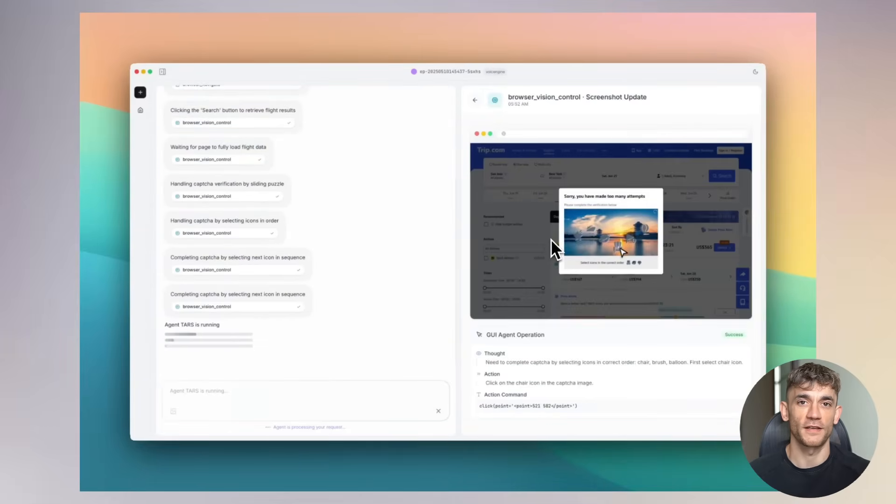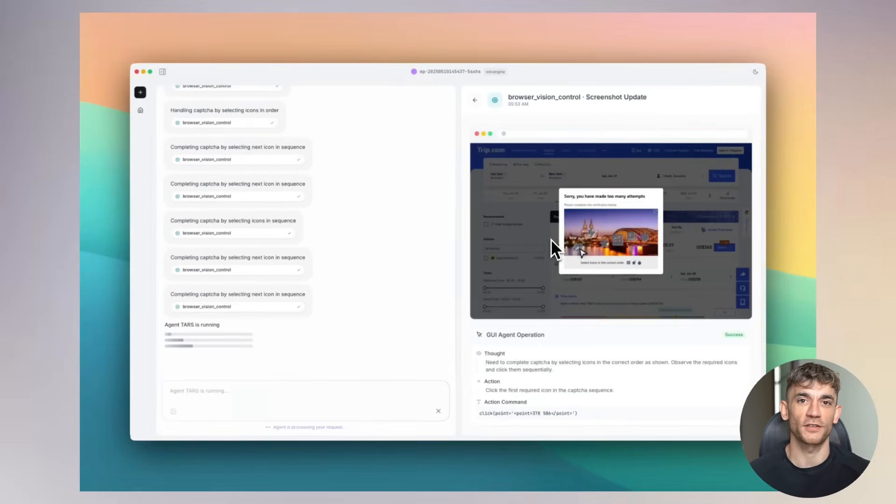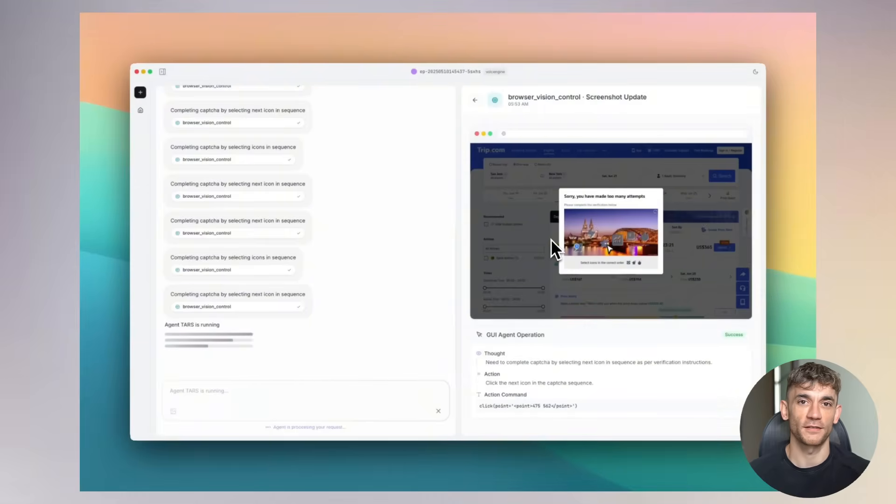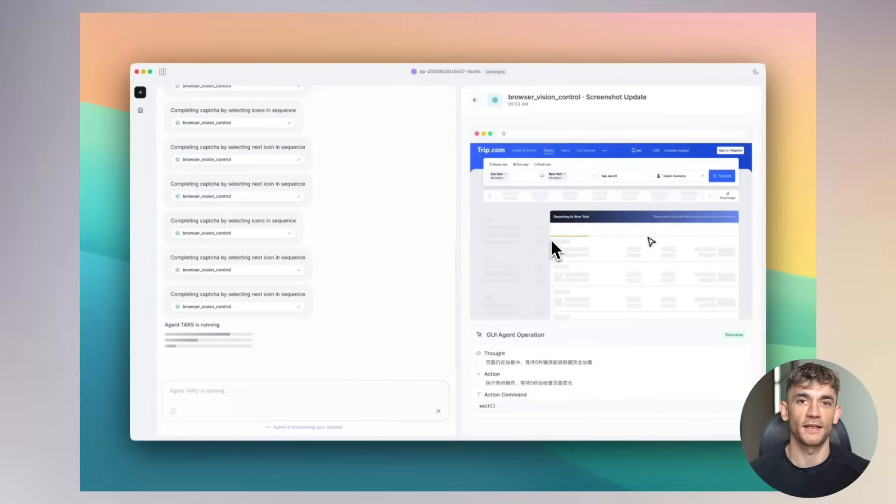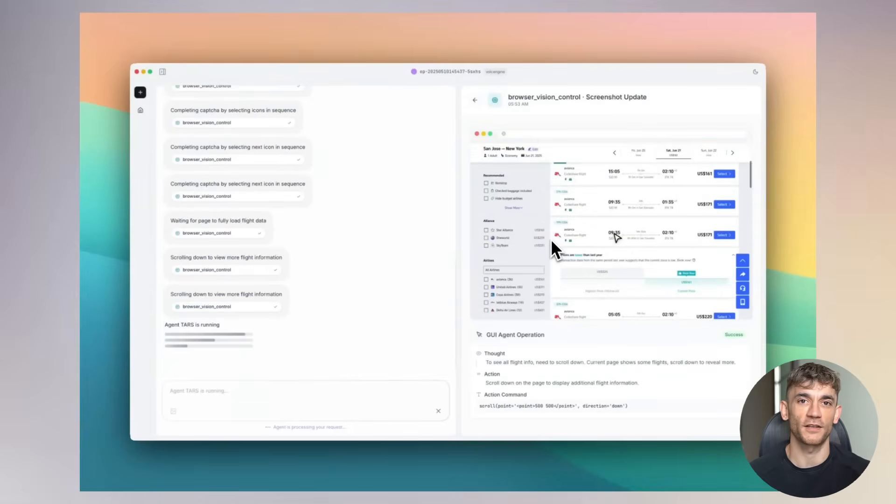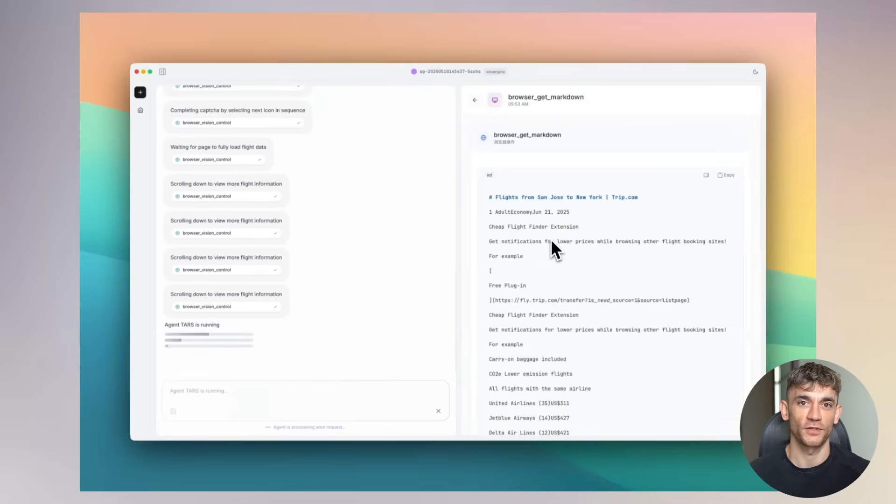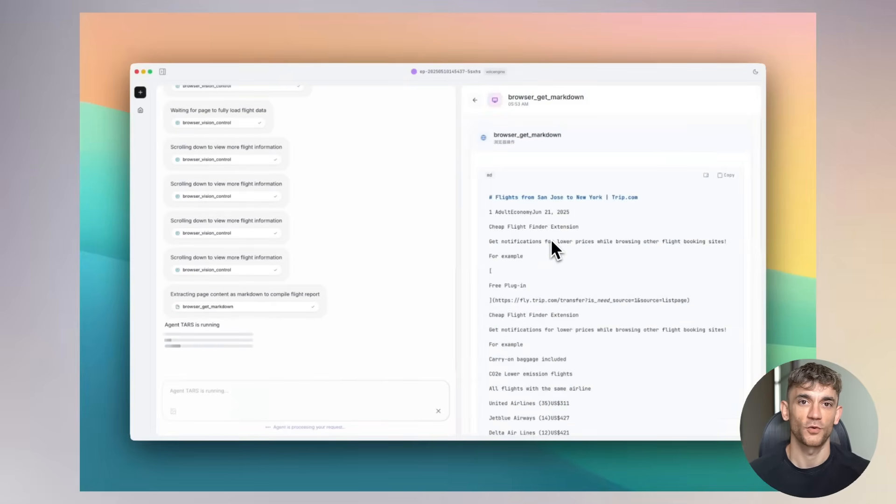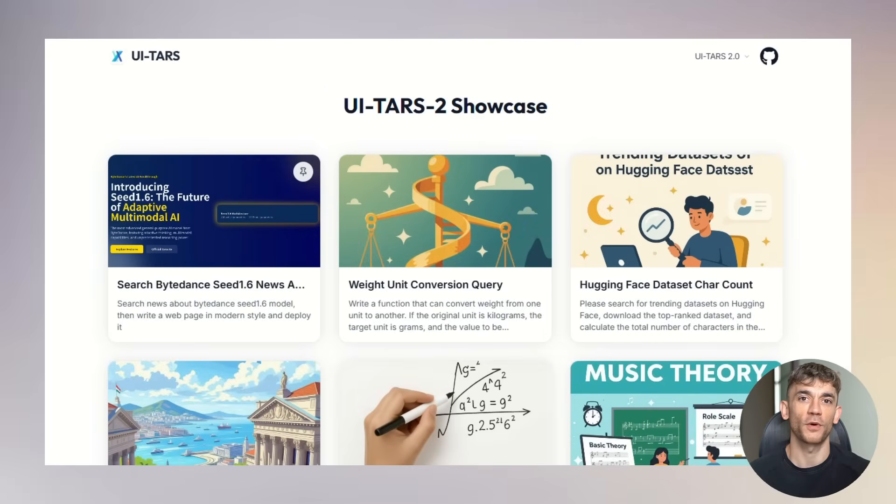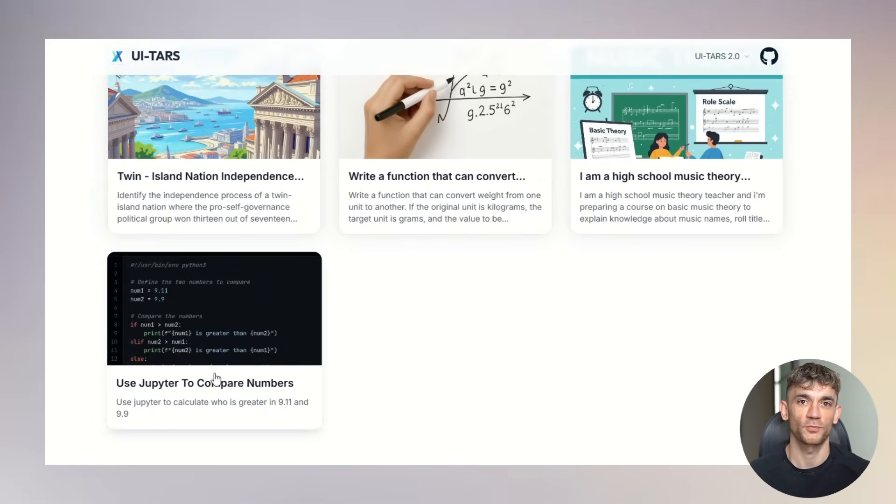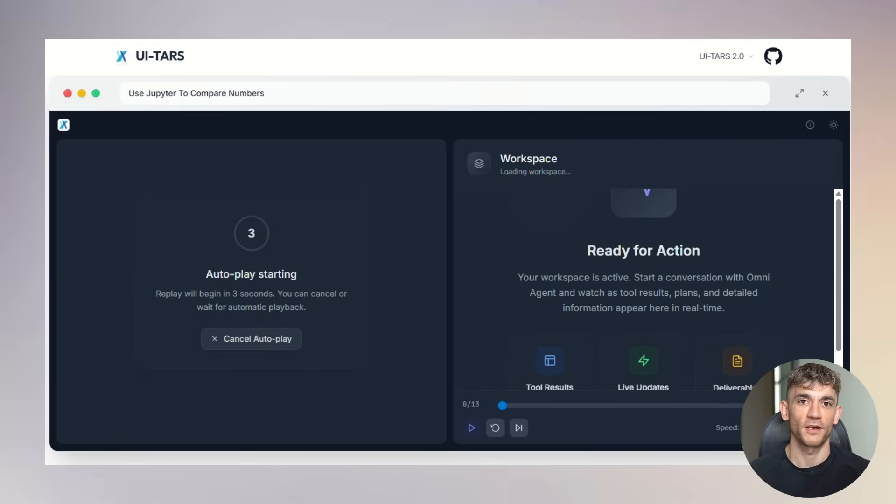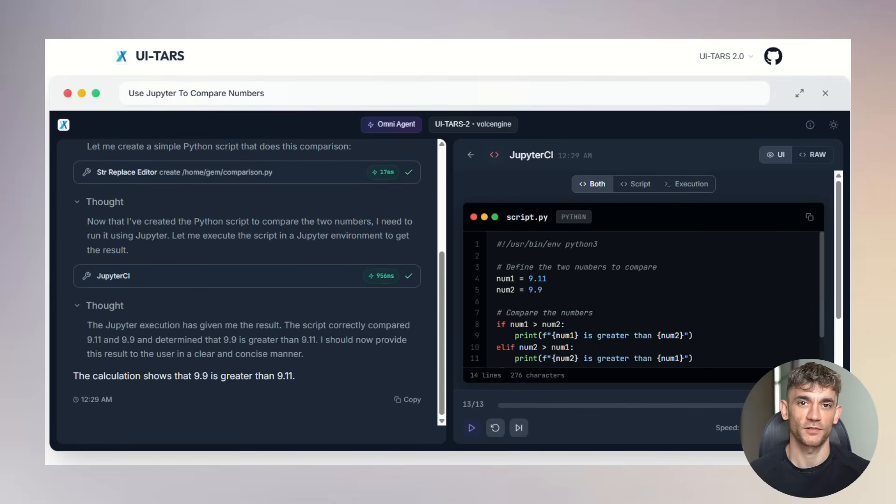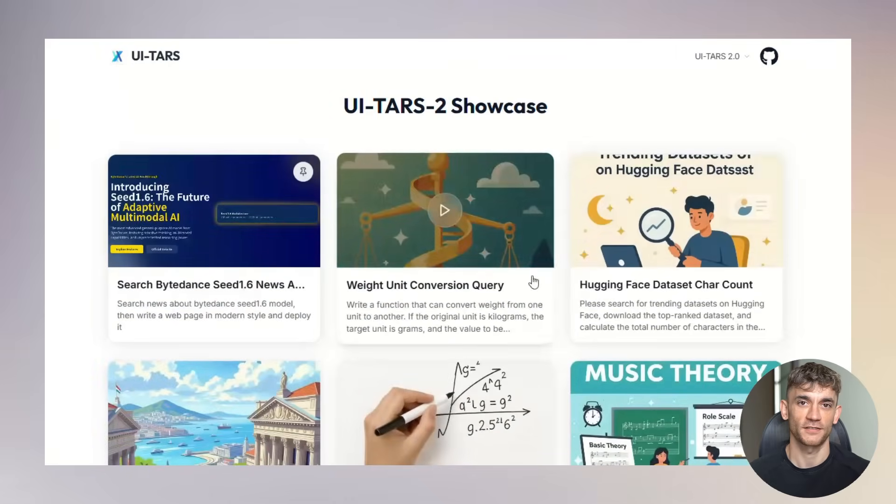UI-TARS 2 represents a fundamental shift in how we interact with computers. For decades, we've adapted to how computers work. We've learned their languages, followed their rules, navigated their interfaces. Now, finally, we have AI that adapts to us. This AI understands human interfaces because it learned from human behavior. It knows that when you want to close a window, you click the X in the corner. It knows that when you want to scroll down, you use the mouse wheel. It knows that when you want to type something, you click in a text box first. All that accumulated human knowledge about using computers is now available to AI—millions of hours of human-computer interaction distilled into algorithms that can replicate and improve upon human behavior.